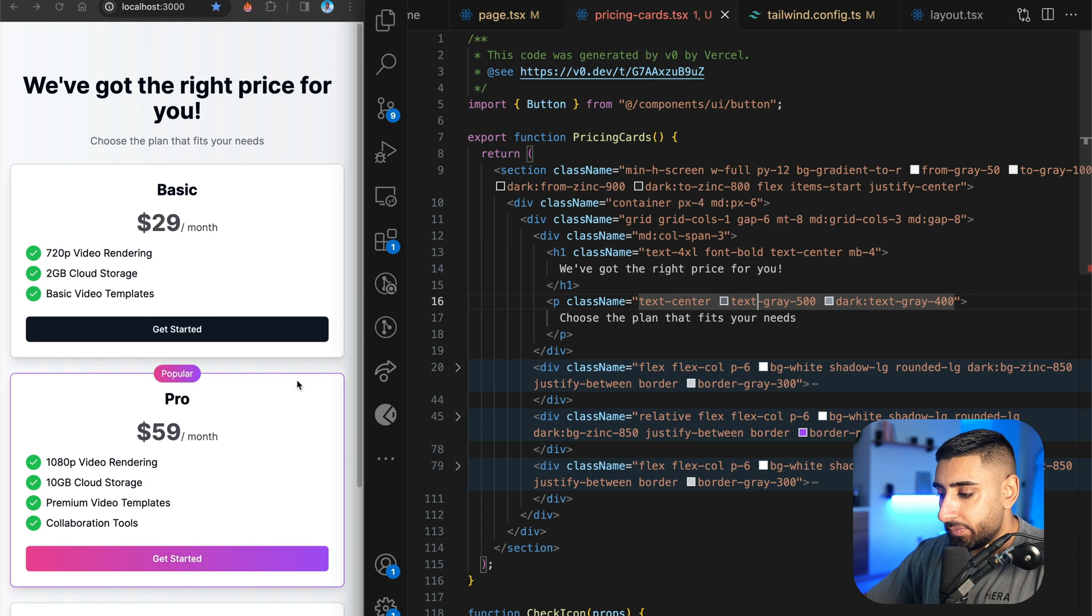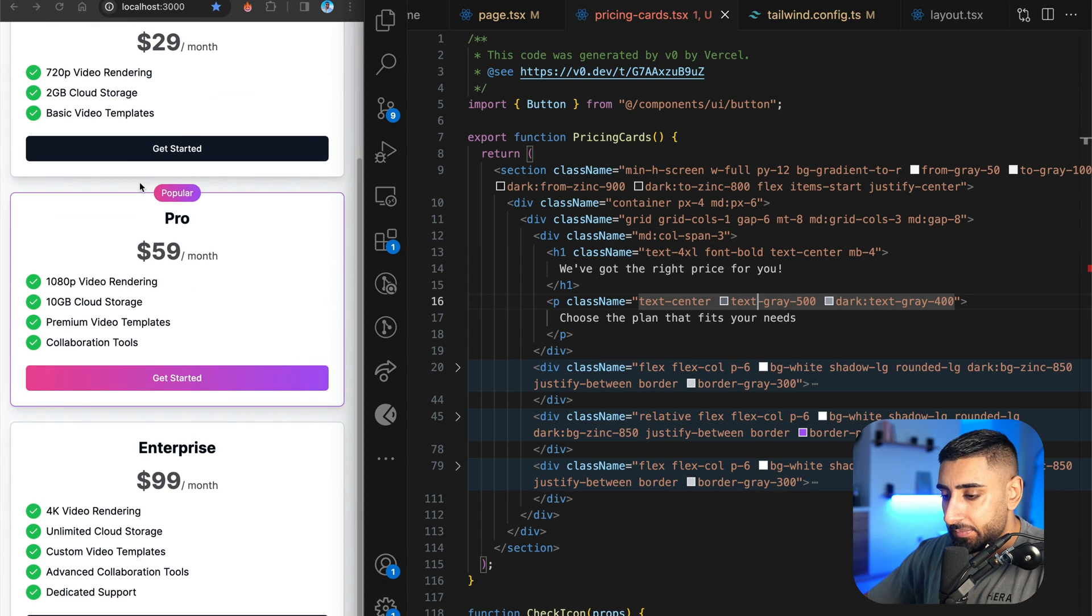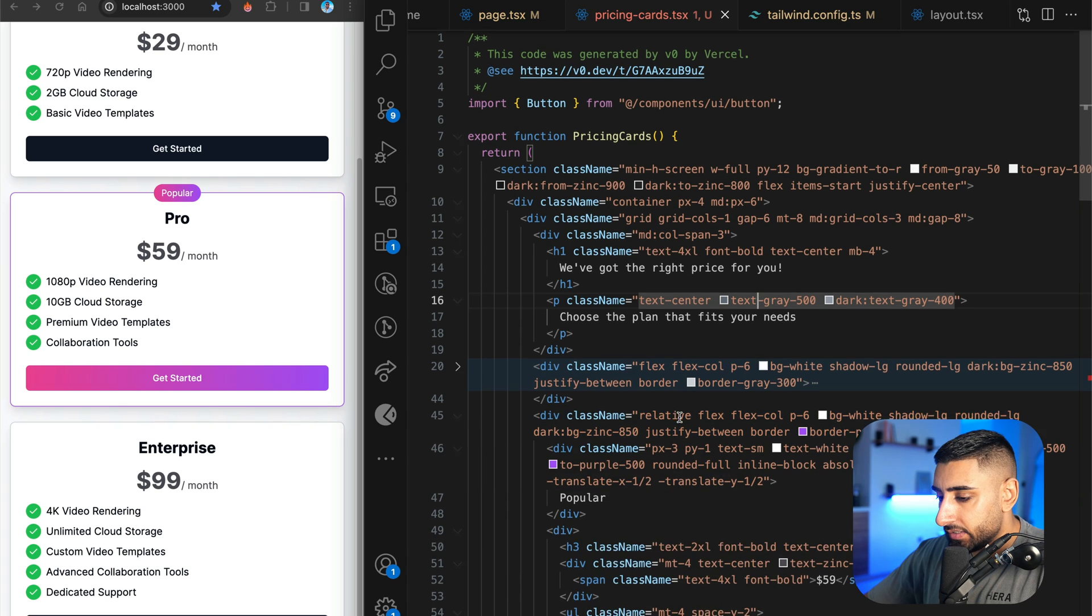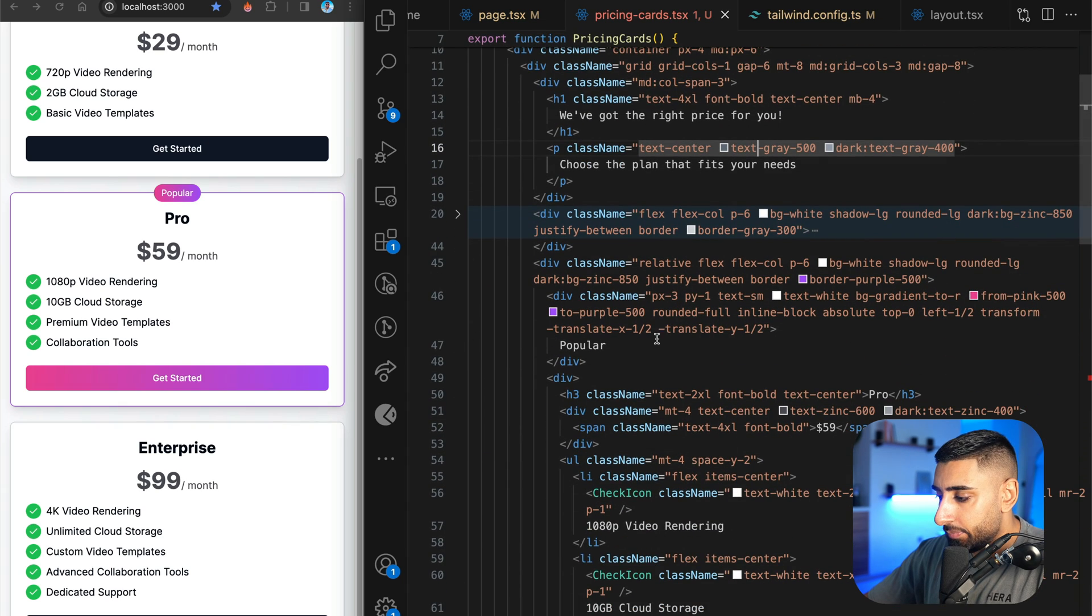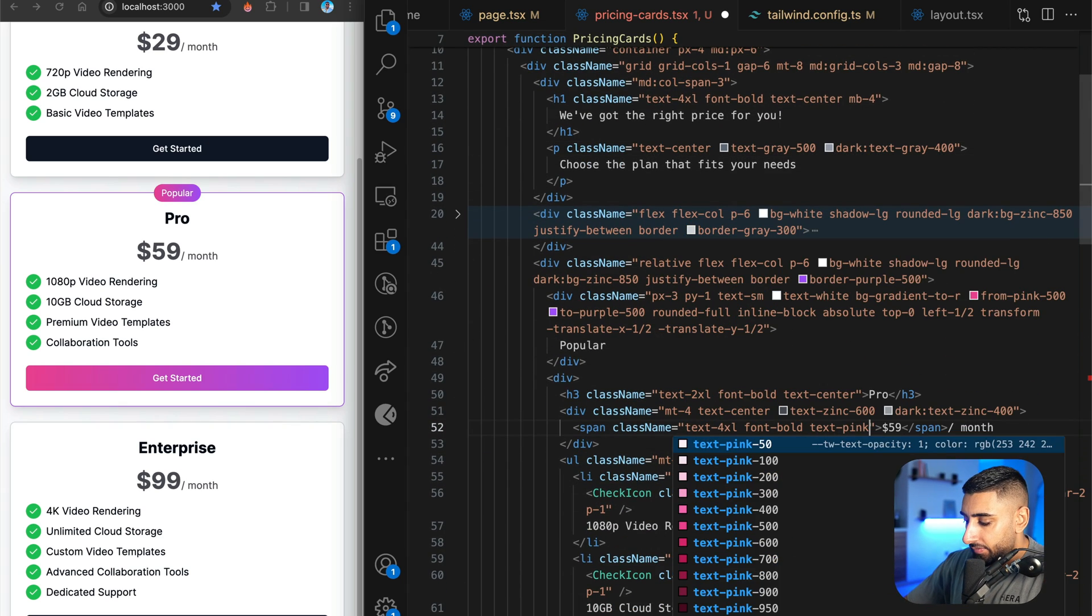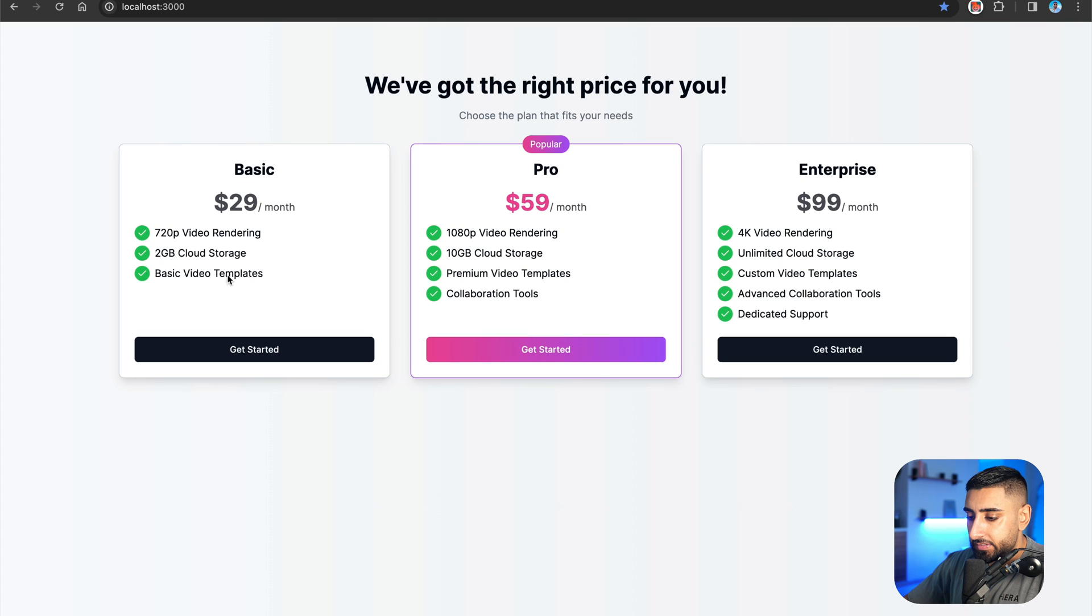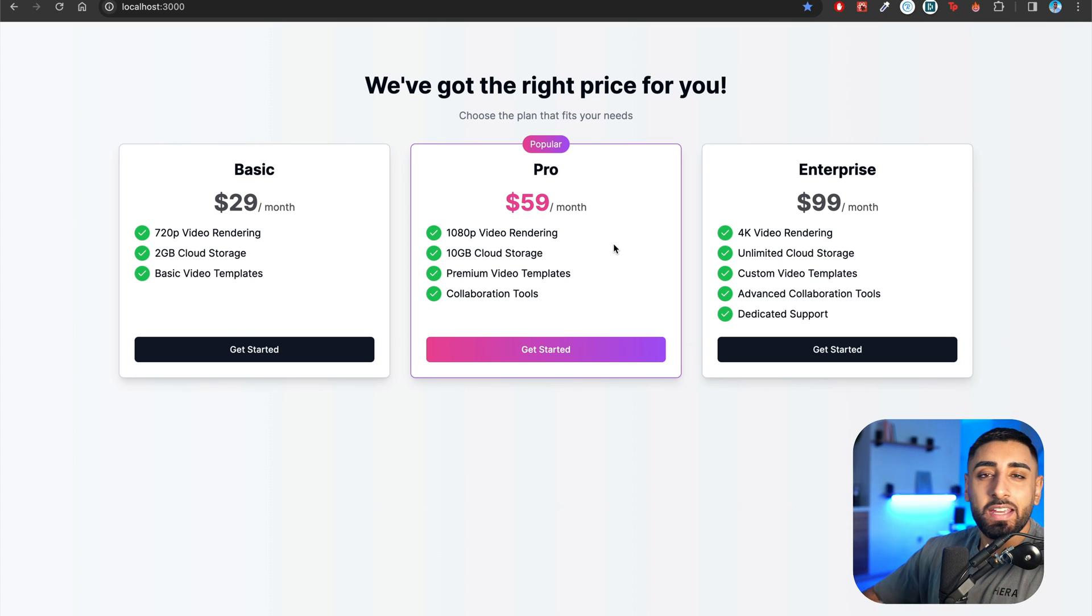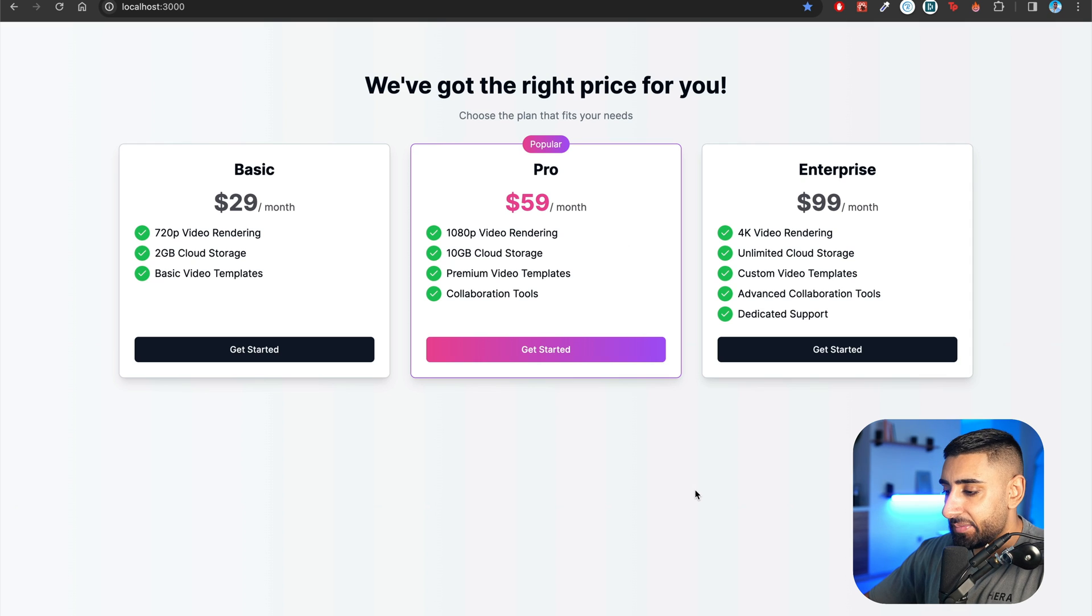Now, as I mentioned before, we can make small little changes here. So if I go into the middle tab right here and I wanted to make it, for example, text pink 500, you can go ahead and customize it to your heart's content. And that for me is pretty perfect at the moment. I think I'm pretty happy with that. You can submit this and put this on your website.